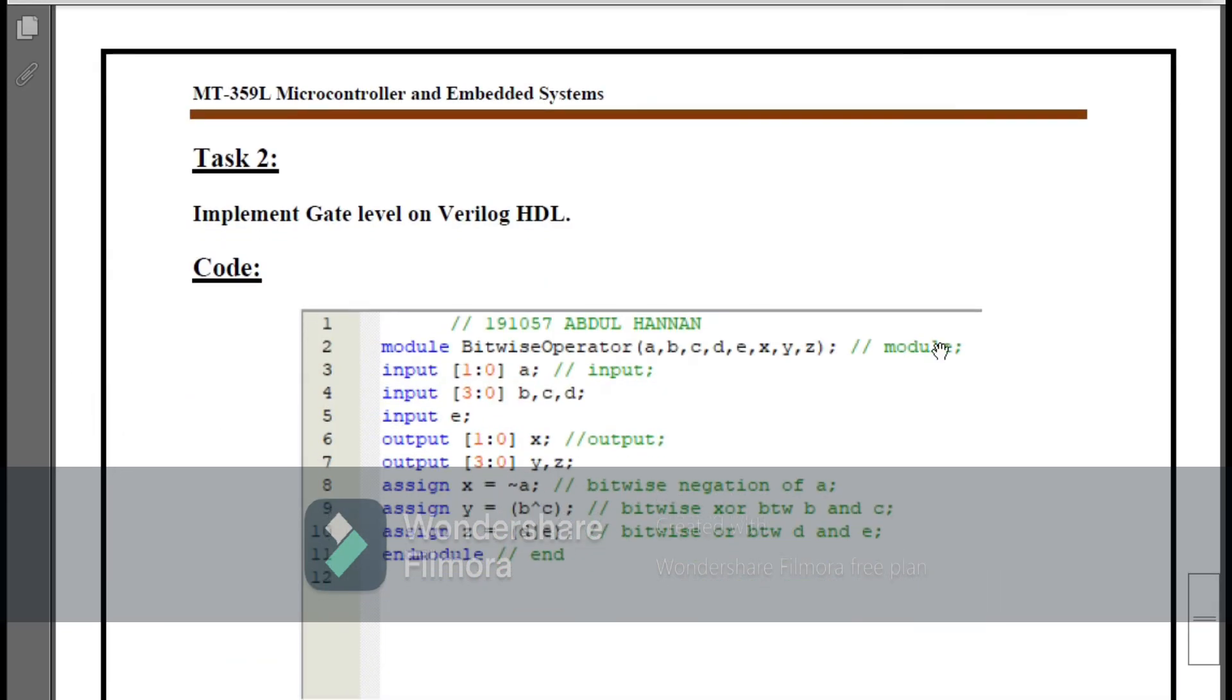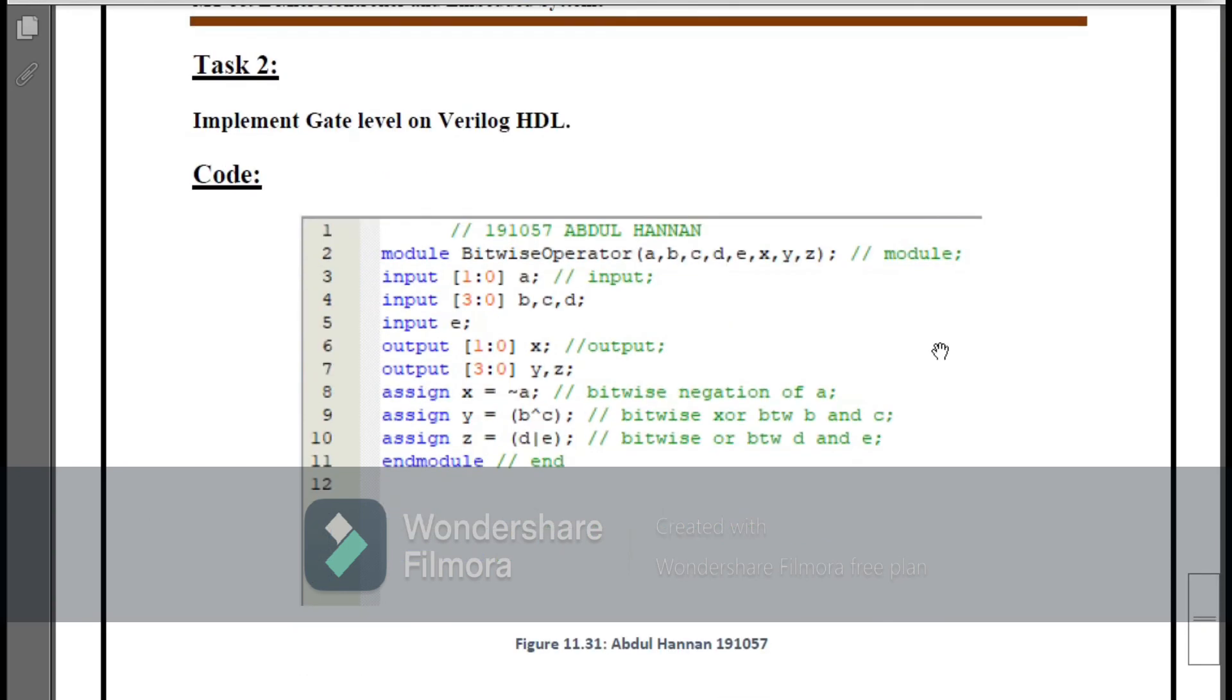After this we have Task 2 of Lab 11, which is to implement gate level on Verilog HDL. We have to apply simple gates on the Verilog HDL, that will be AND gate, OR gate, NOT gate, XOR gate, whatever you want. Here you can see that I have used the name BitwiseOperator module name and then declared the inputs and outputs.